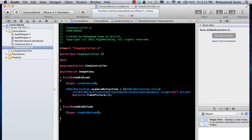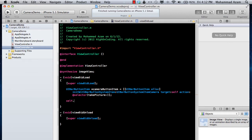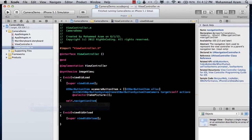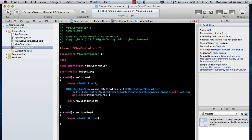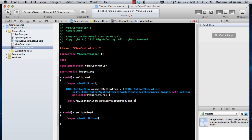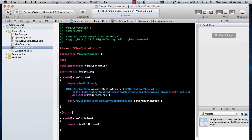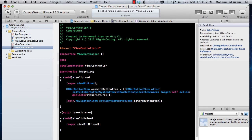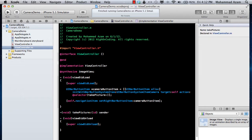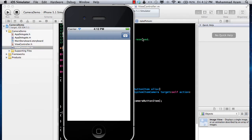Now I'm going to set self.navigationItem and call setRightBarButtonItem with the cameraButtonItem. Let's also implement a takePicture method signature — just the signature for now, not the implementation. Let's run this and you'll see the camera icon now appears in the upper right-hand corner.